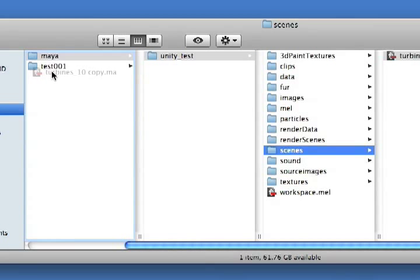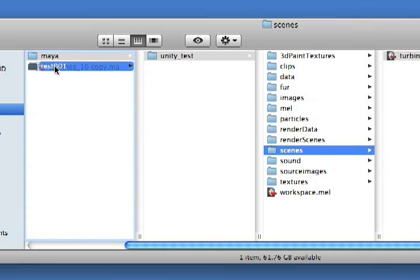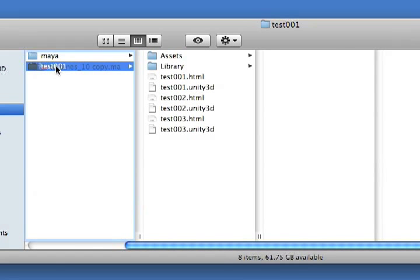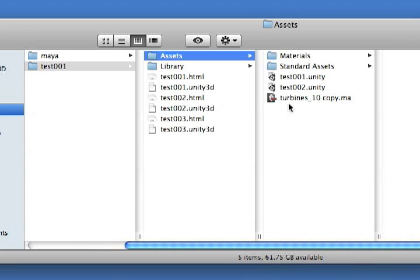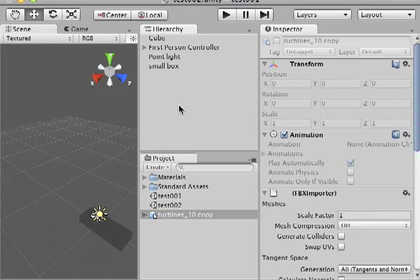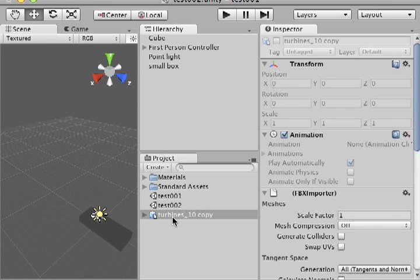I'm going to drag that file into my Test001 folder and drop it in my Assets folder. You can see it's now been added. I'm going to go ahead and launch Unity. When you open Unity, you'll find underneath the Projects tab your file that you imported from Maya, if you've done it correctly.